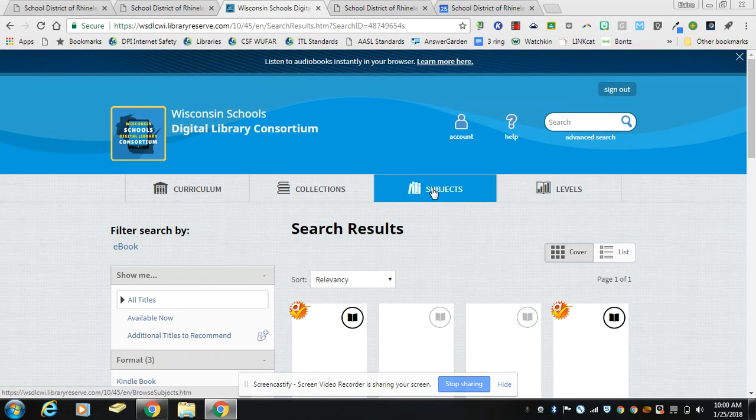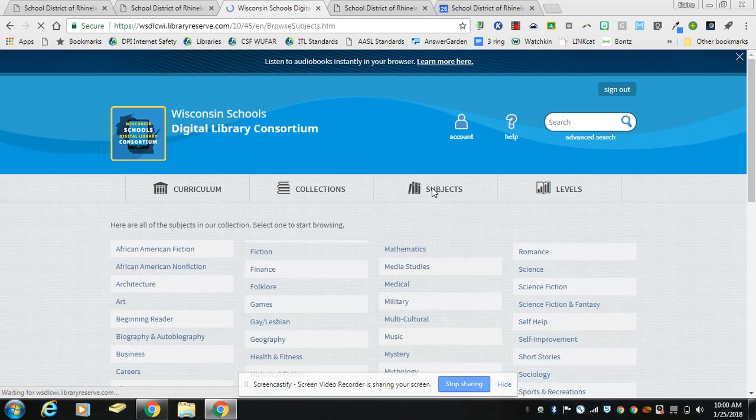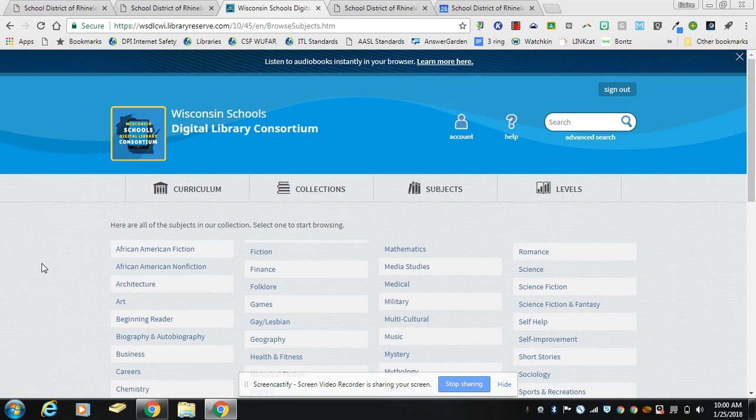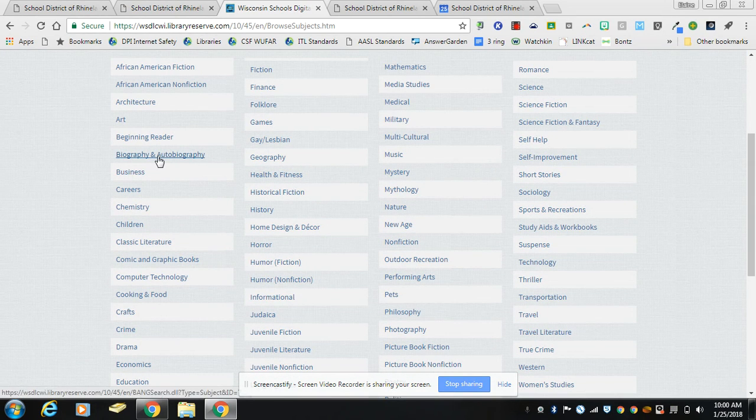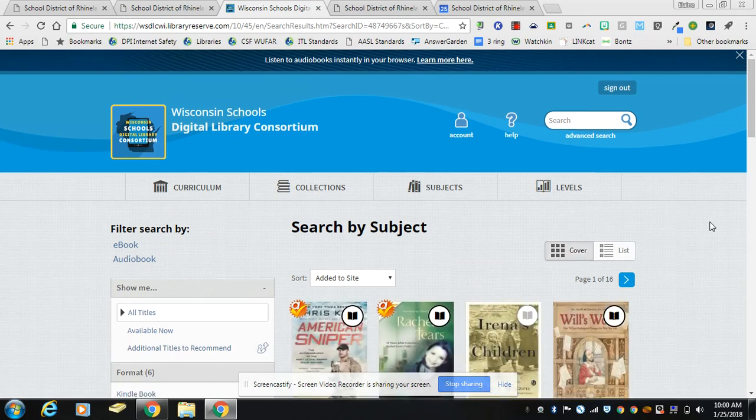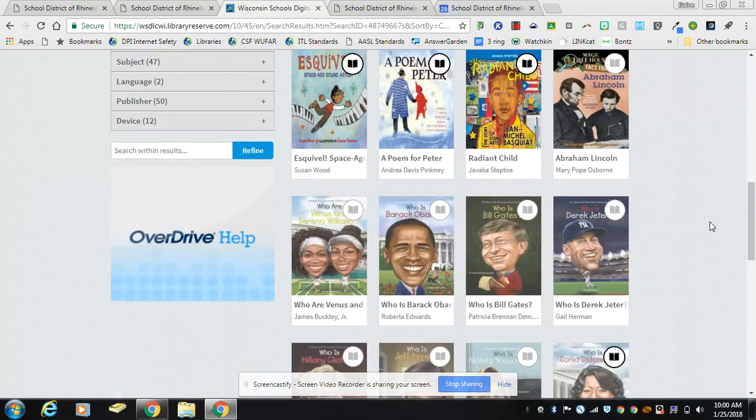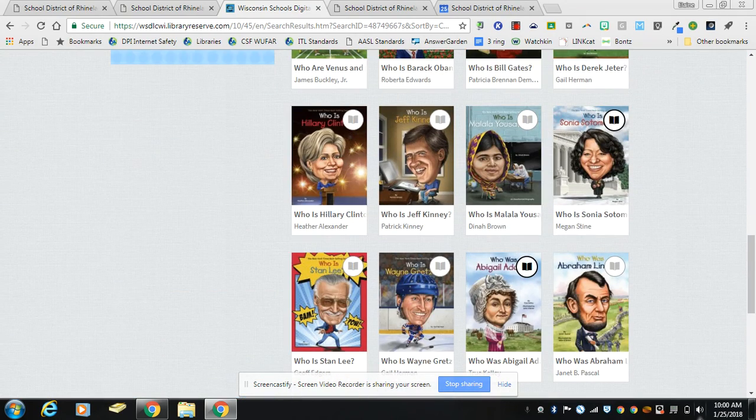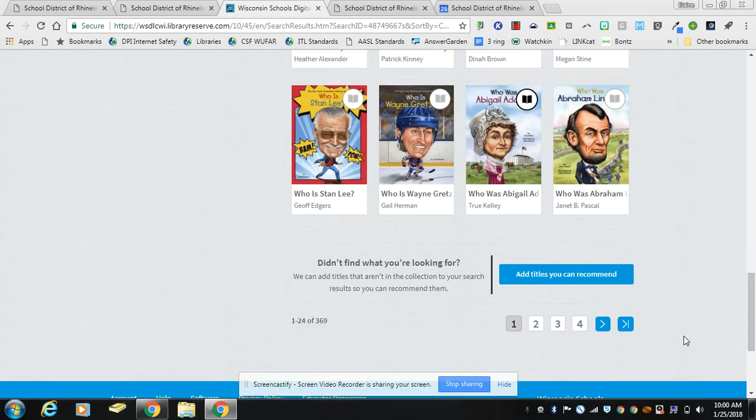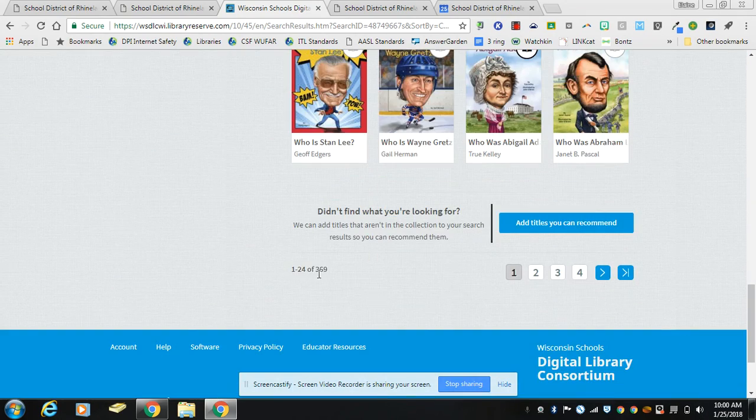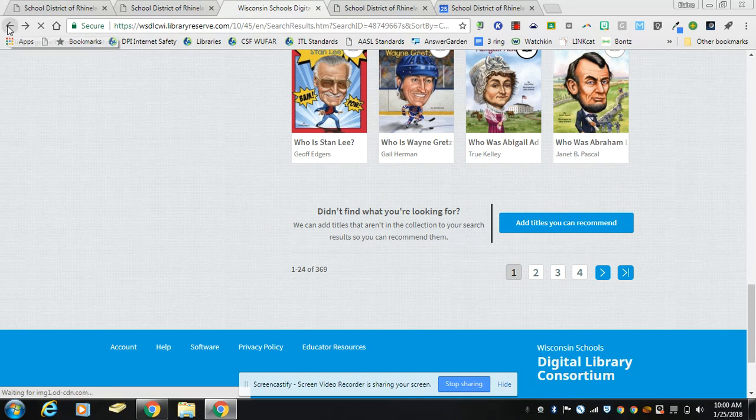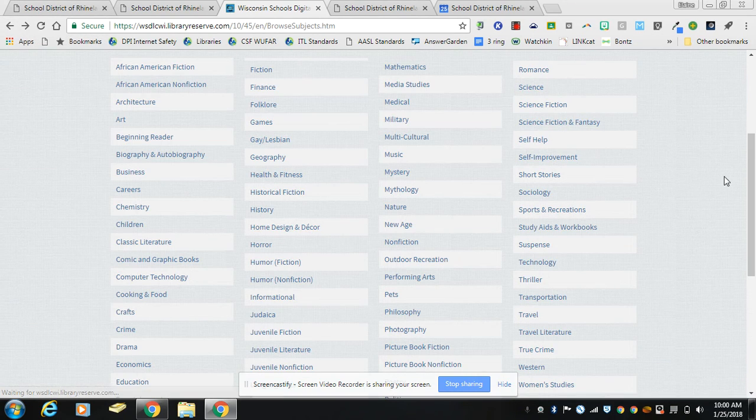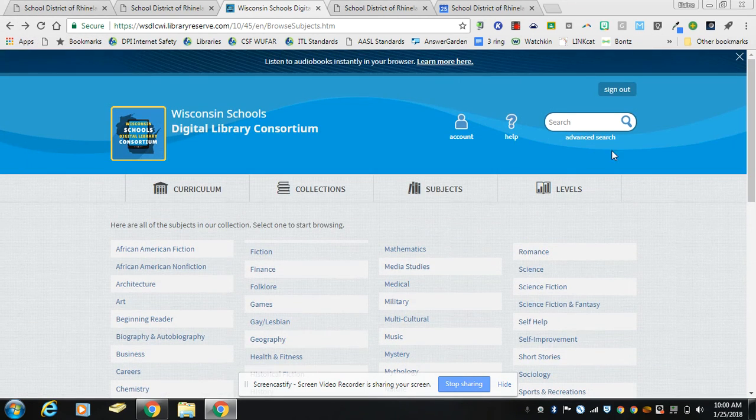The other thing you can do is you can go by subjects and find subjects. We have lots and lots of biographies and autobiographies. Right now if we scroll down to the bottom you'll see that there's 316 biographies and autobiographies, so you can search that way.